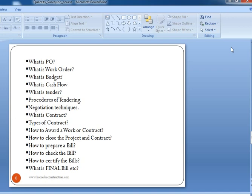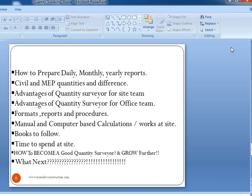The quantity surveyor plays a vital role in any construction project — taking out quantities from drawings, either hard copies or soft copies, doing rate analysis, understanding project budgets, and completing the project on time and within budget, which is the major challenge.